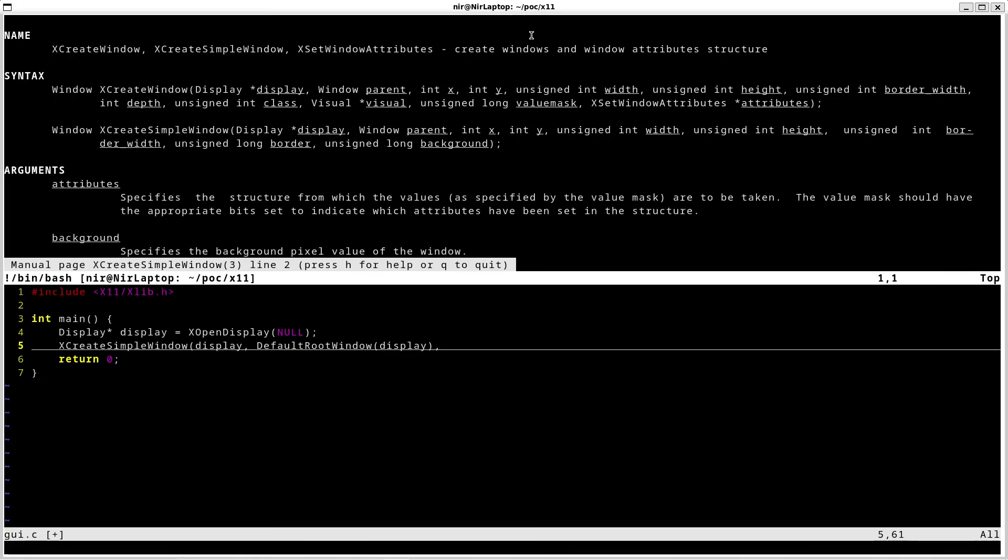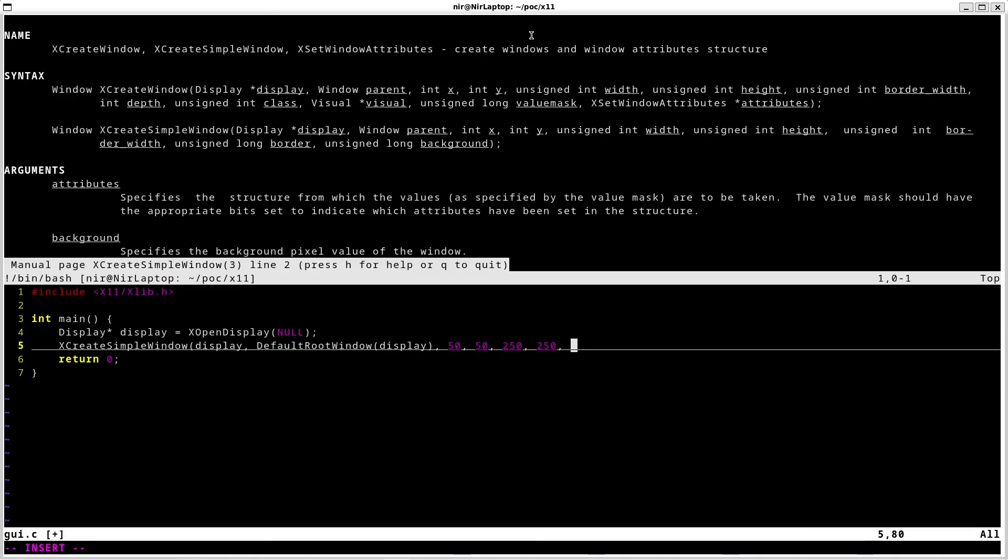Afterwards we pass in x and y, x and y of the window, and afterwards width and height of the window. Afterwards the border width. I'm just going to give it like one pixel.